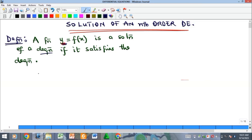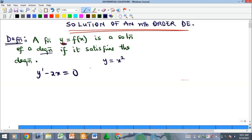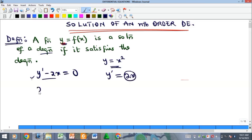For example, with y prime minus 2x equals zero, any function of y that satisfies this equation is a solution. We said y equals x squared — to check, we get y prime by differentiating: y prime equals 2x. Substituting into the equation: 2x minus 2x equals zero. It satisfies the equation, so we say y equals x squared is a solution to this differential equation.